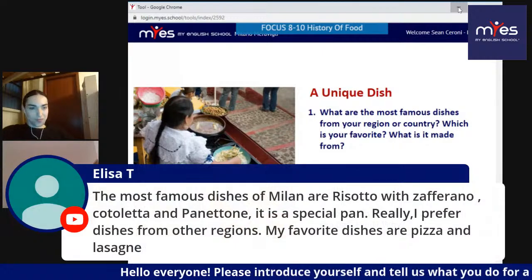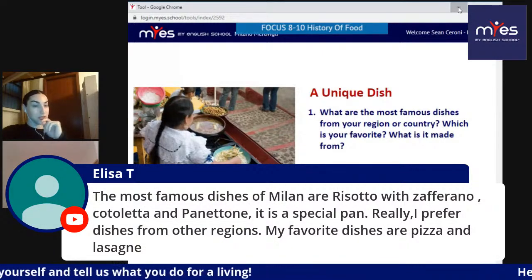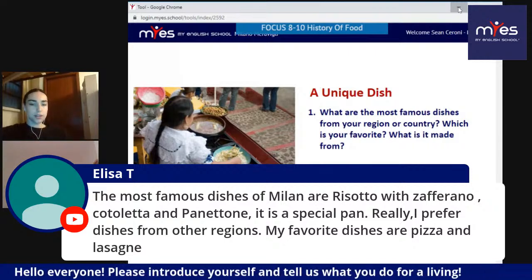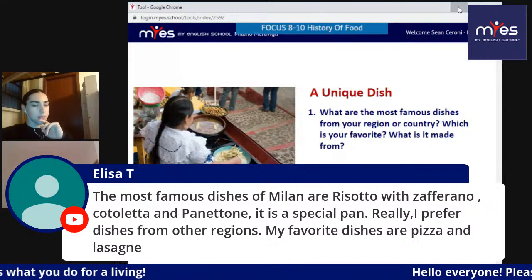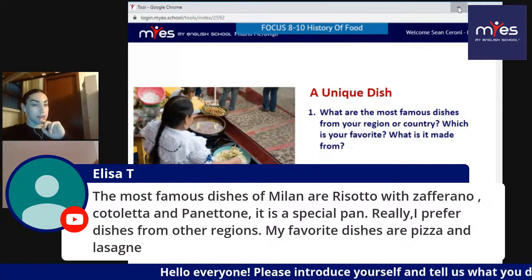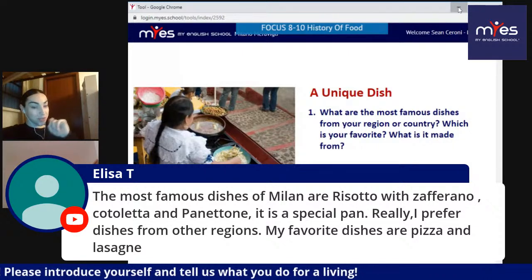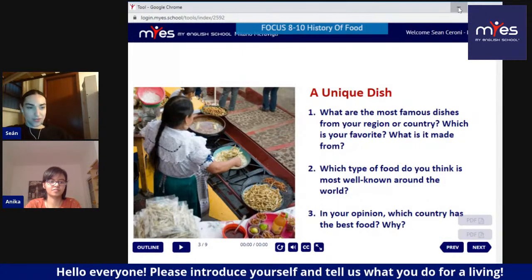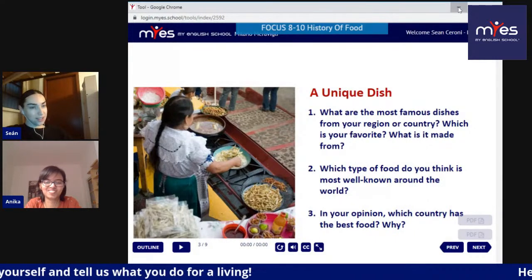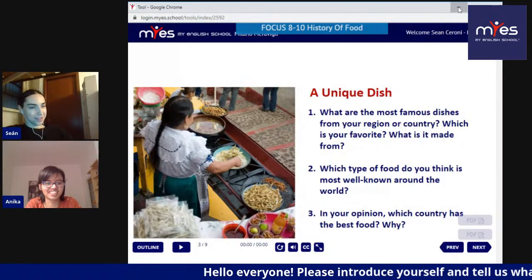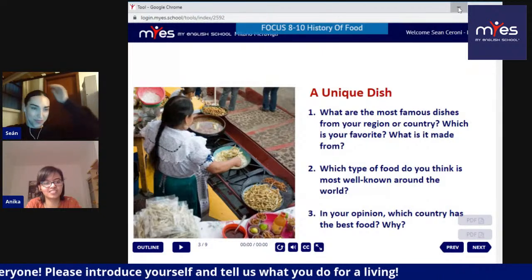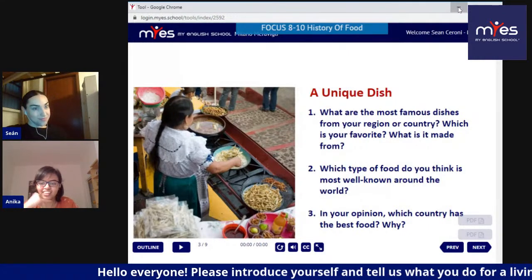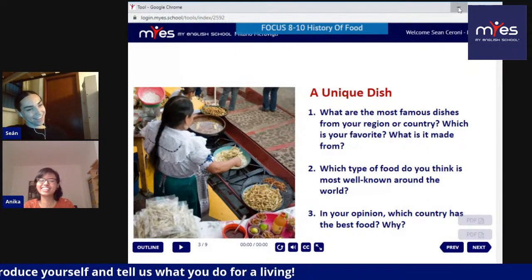Elisa is talking about the famous dishes of Milan - risotto with zafferano, which is saffron in English, and a special bread. She says she prefers dishes from other regions, and her favorites are pizza and lasagna. A lot of people aren't so enthusiastic about Milanese food, especially other Italians. But I really like the food in Milan - maybe it's because it's heavier, like in Ireland. Do you like Italian food, Anika? Oh, I love Italian food! I used to live in Rome before Milan, and I think I prefer Roman food.